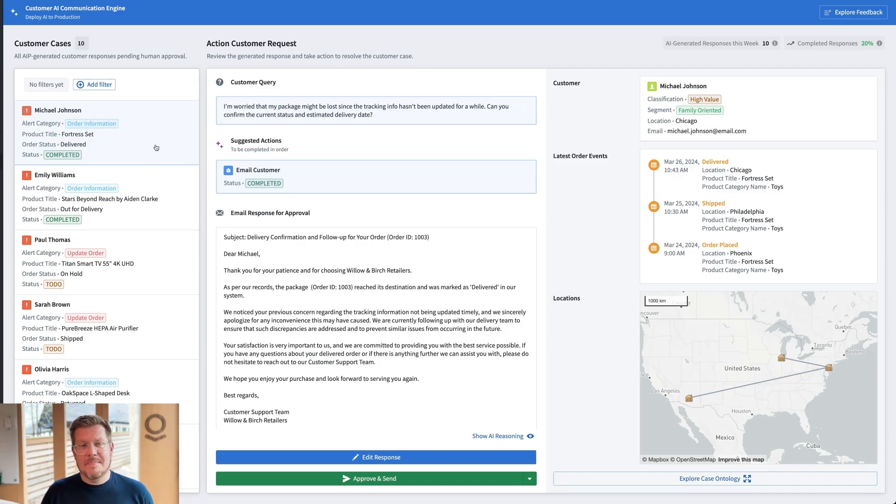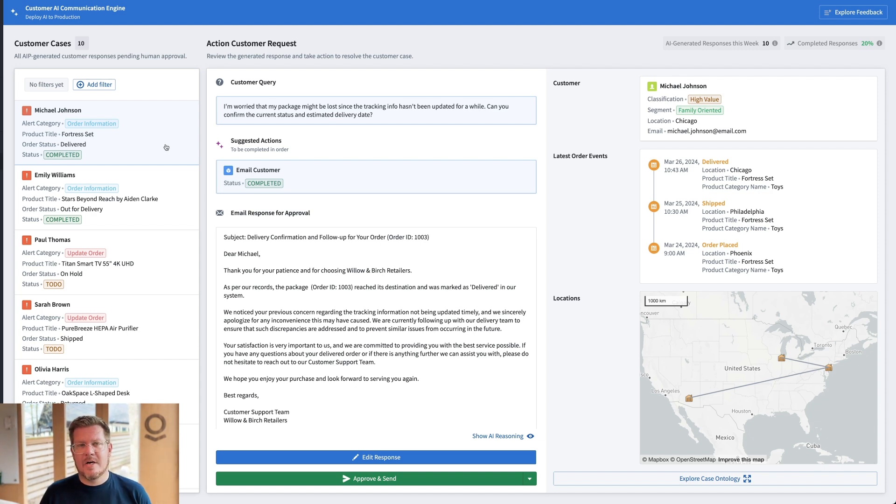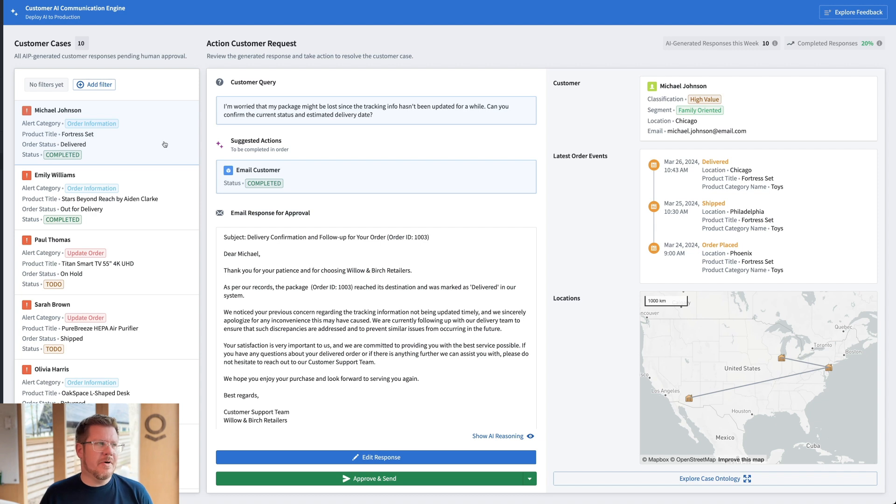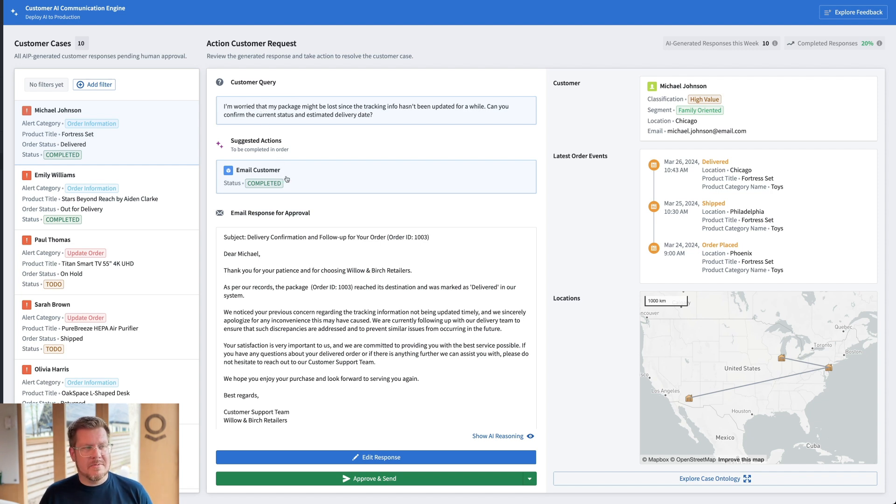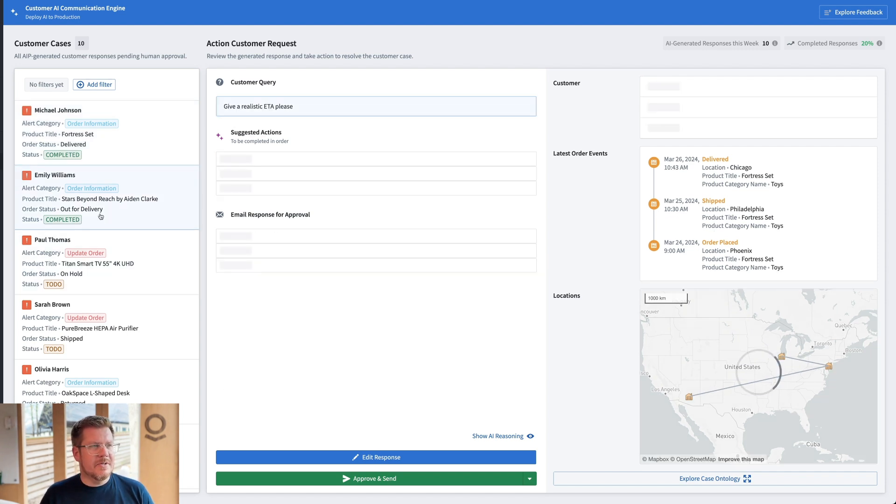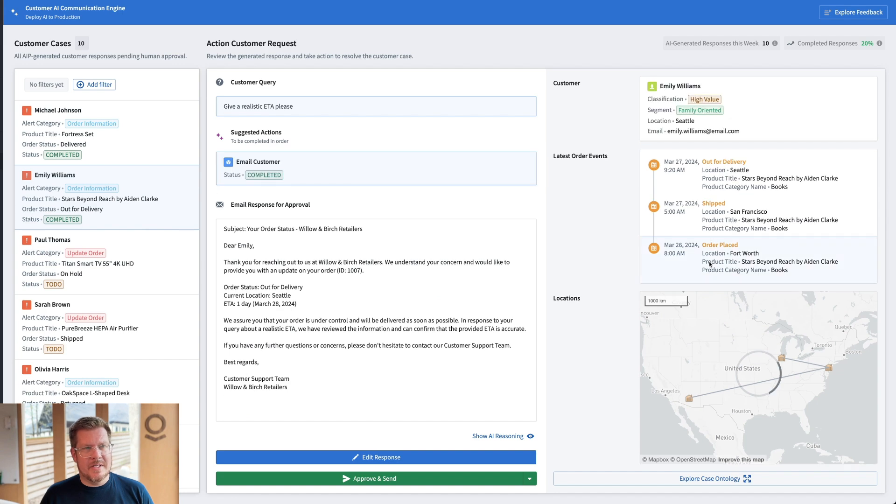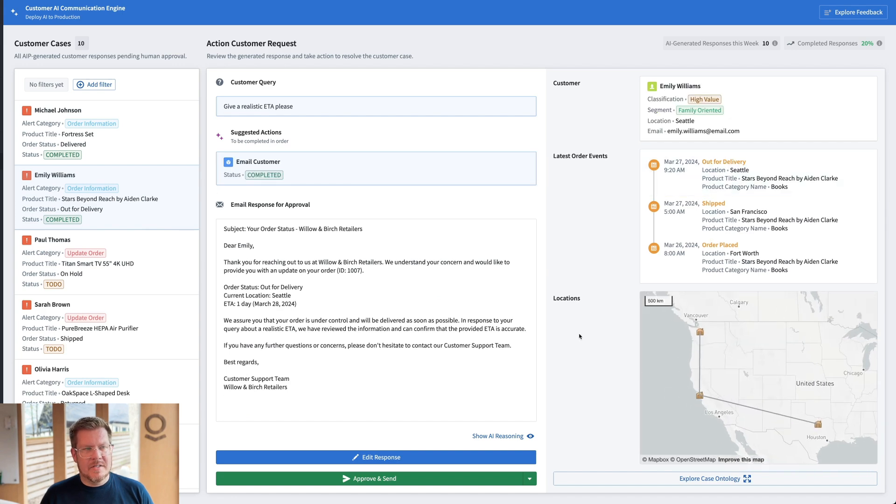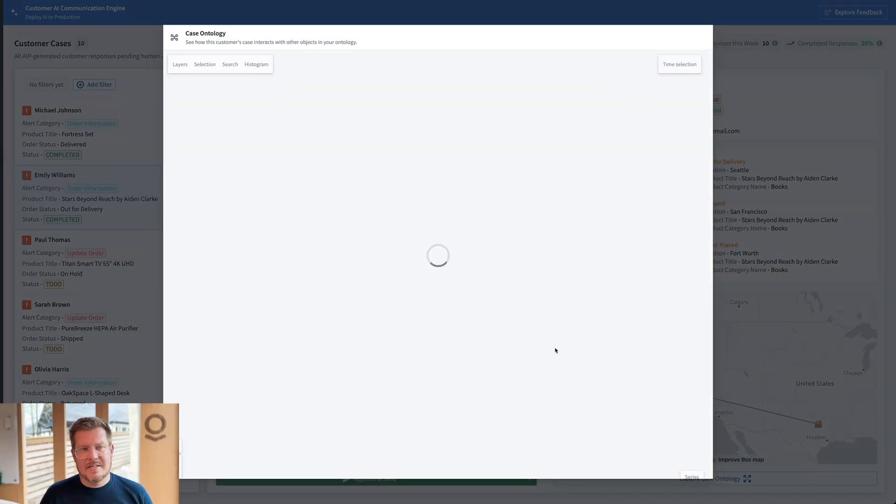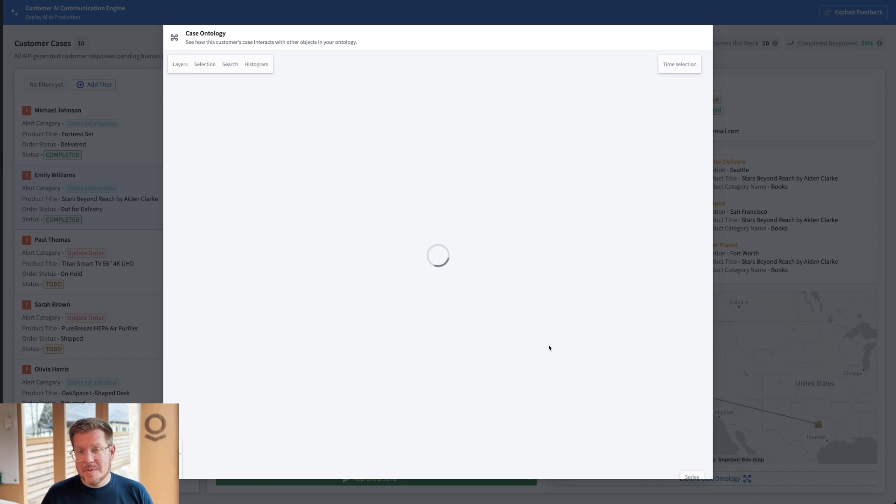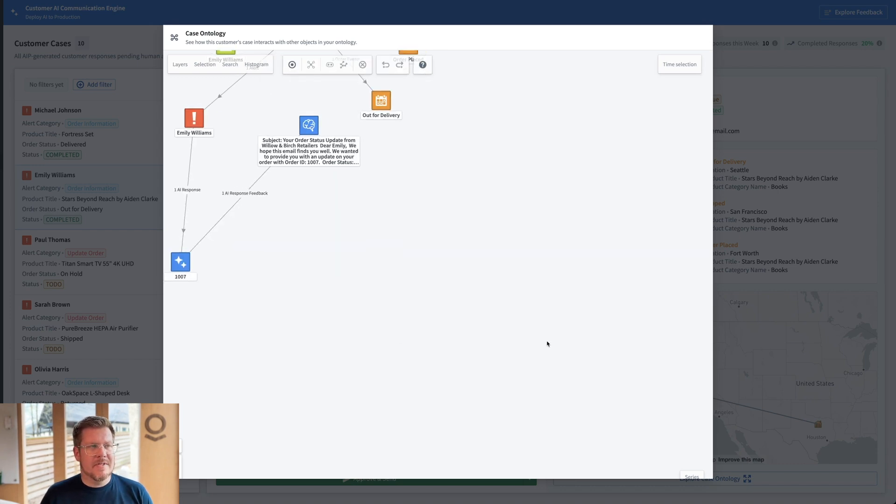This is our AIP customer communication engine. So me as a customer service agent, I use this to help our customers get answers to their different questions or queries. So you can see here, I've got different cases. The first few I show here are just completed to show you, okay, we've got an inquiry about it. I need to email the customer back with an update about their order. Similarly, you can go through each one of these and we have all the information about what's going on.